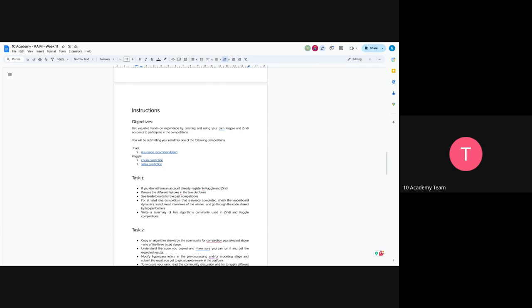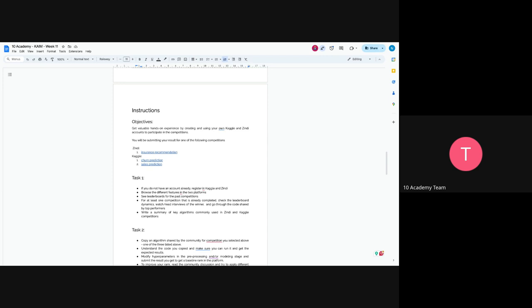So the first task here would be creating an account if you haven't already registered. You have to create an account in Kaggle or in Zindi. First try to understand the platforms, then check the leaderboards and go through them. If you find their notebook, go through their notebook. For at least one competition that's already completed, check the leaderboard dynamics, like read the comments, and go through the code shared by top performers. Write a summary of key algorithms commonly used in Zindi and Kaggle competitions.